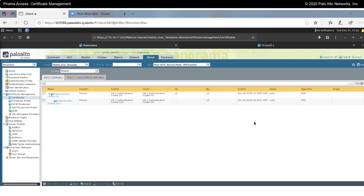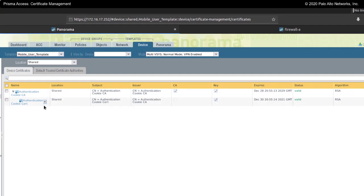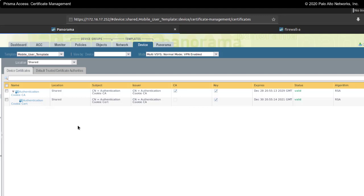In this demonstration, we'll talk about certificates with Prisma Access. In the Prisma Access environment, when you onboard your mobile users, two certificates are created: the authentication cookie CA, which is a certificate authority, and the authentication cookie certificate.